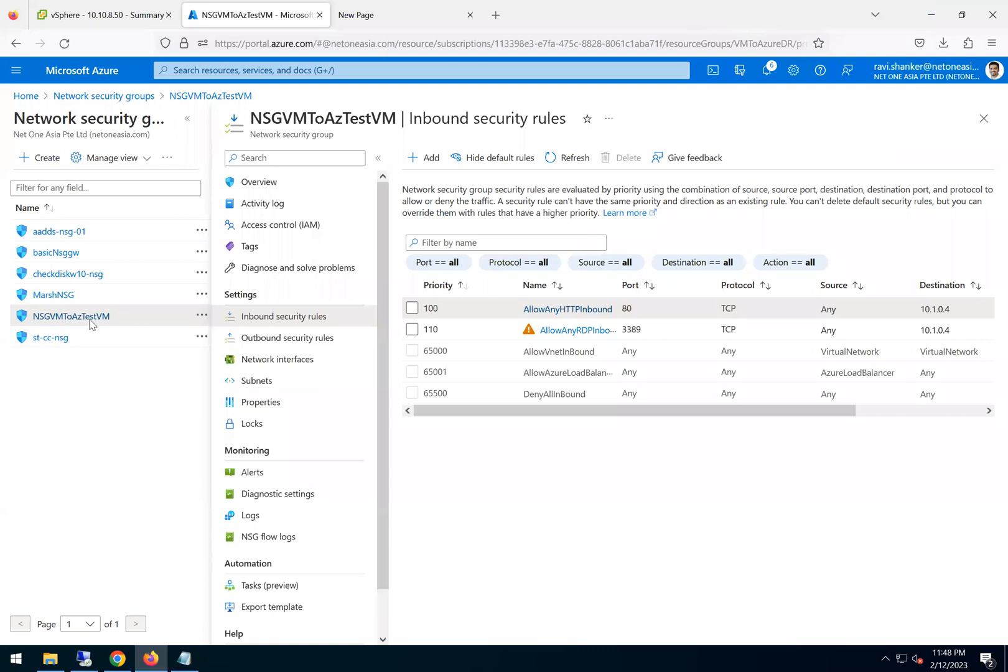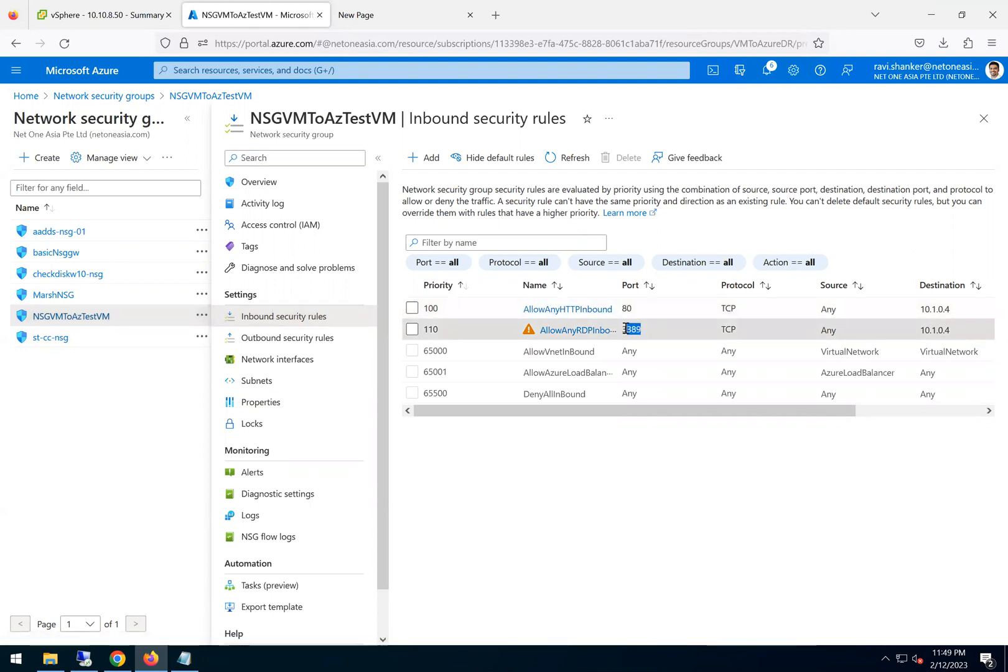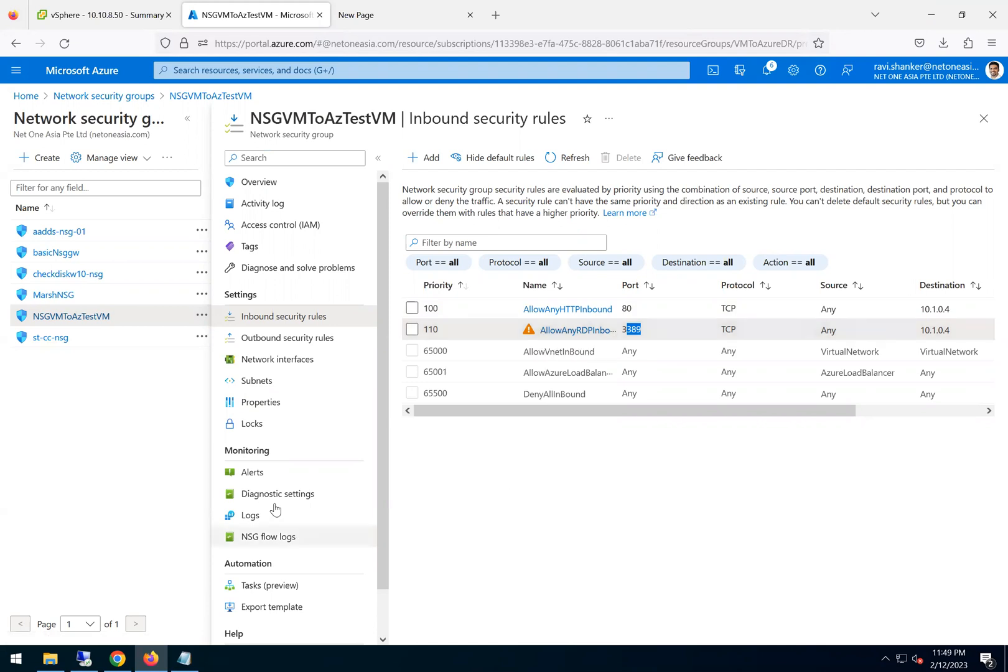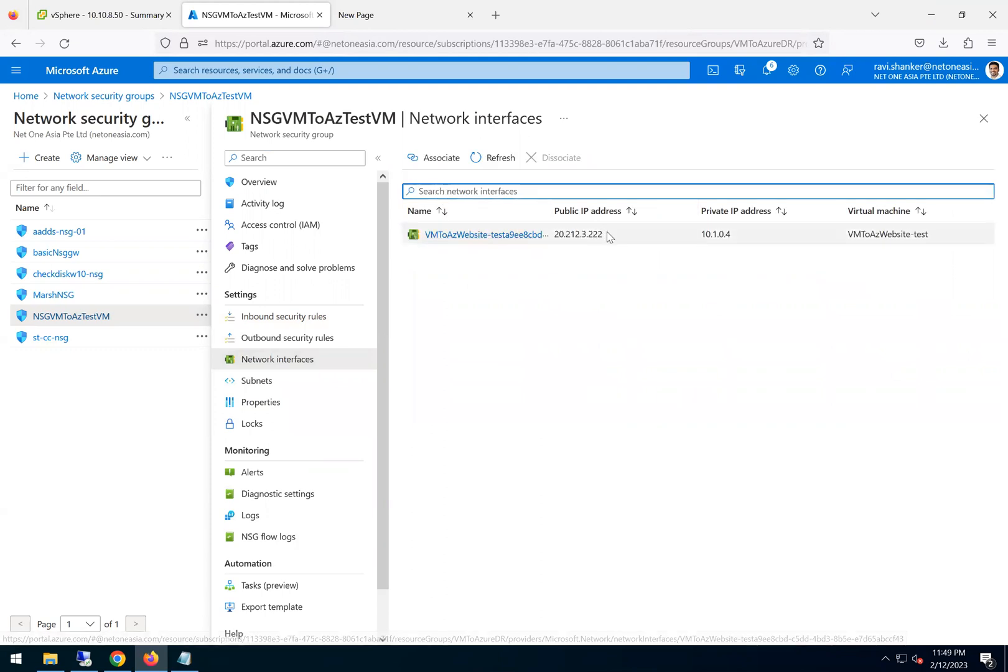Okay, so basically what I did is I just created a network security group with a couple of inbound rules. One is to allow port 80 and then the RDP connection, which is not recommended to allow the RDP. You can see the warning here, but this is just a test and then I'll tear it down. And then once that's done, I associated that security group with the VM test.